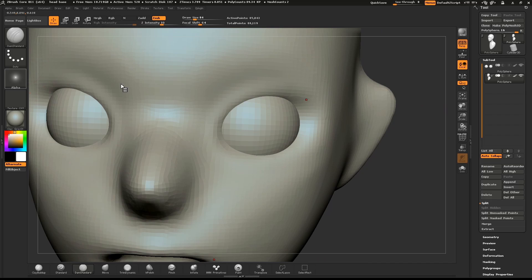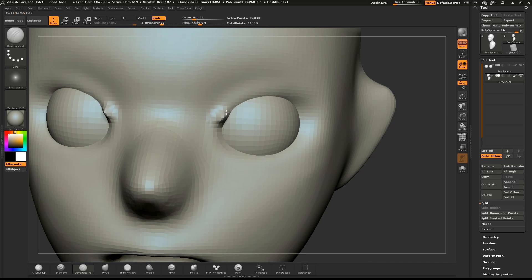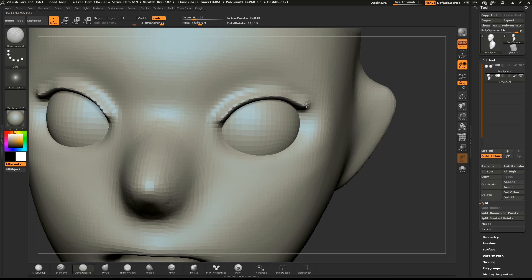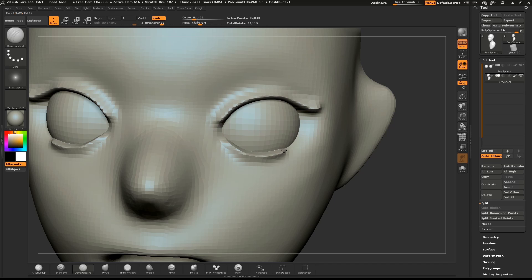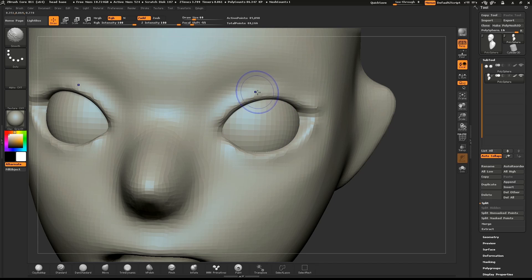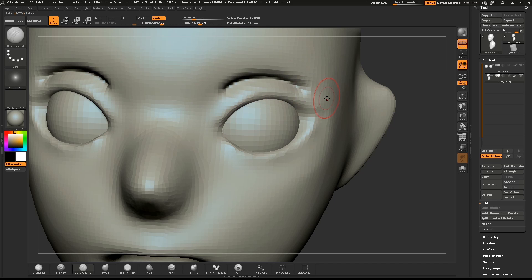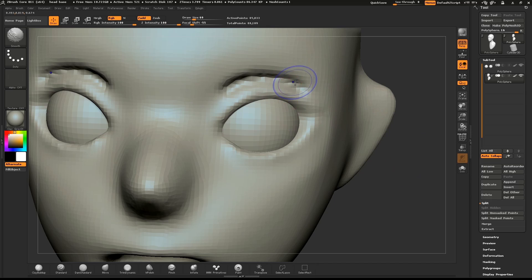We'll start defining our eyelids now. Select the Damien Standard or Dam Standard brush. Sculpt the upper and lower eyelids and a slight indentation above the eye. Hold down SHIFT to smooth this area. I do this a few times to build up the form. Sculpt a little, smooth a little.